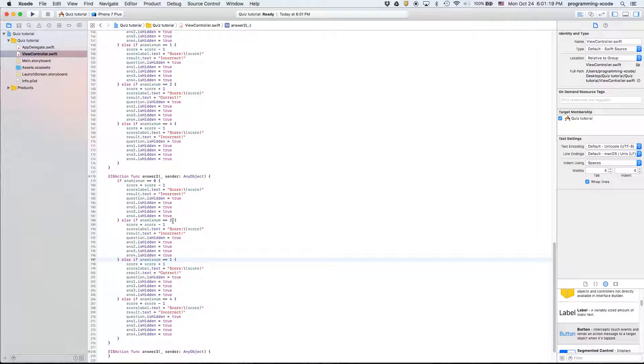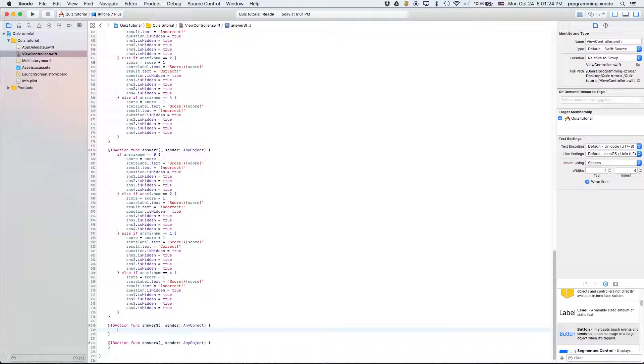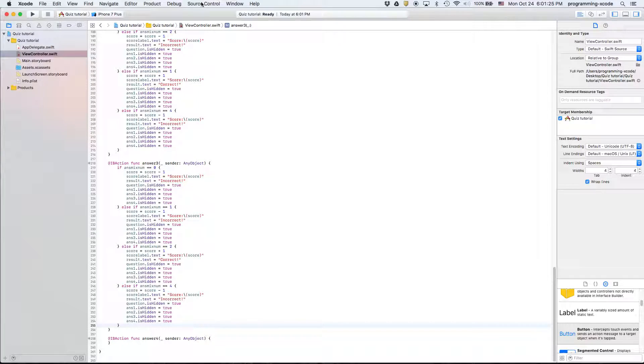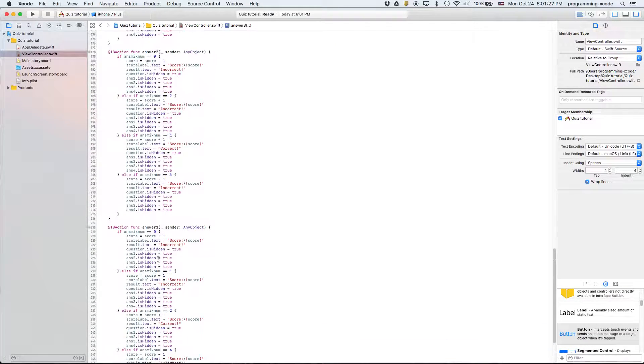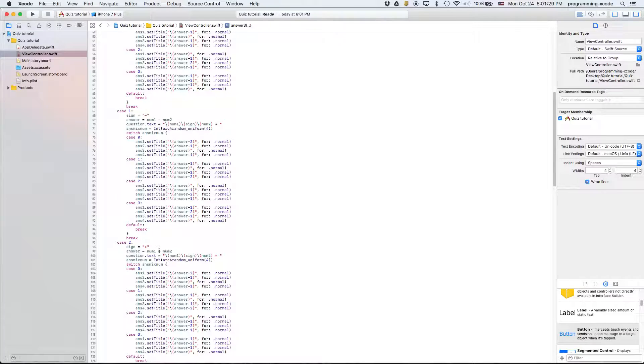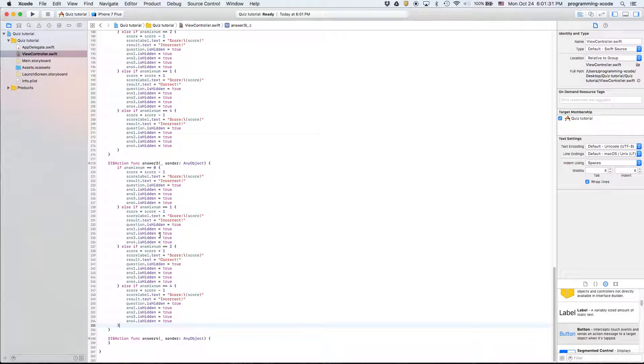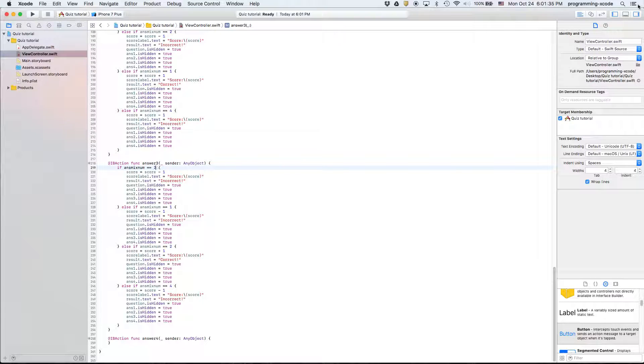And then again we'll copy and paste and again we can use the same strategy. And so three is correct on the first try so we just switch that with two and switch that with zero.